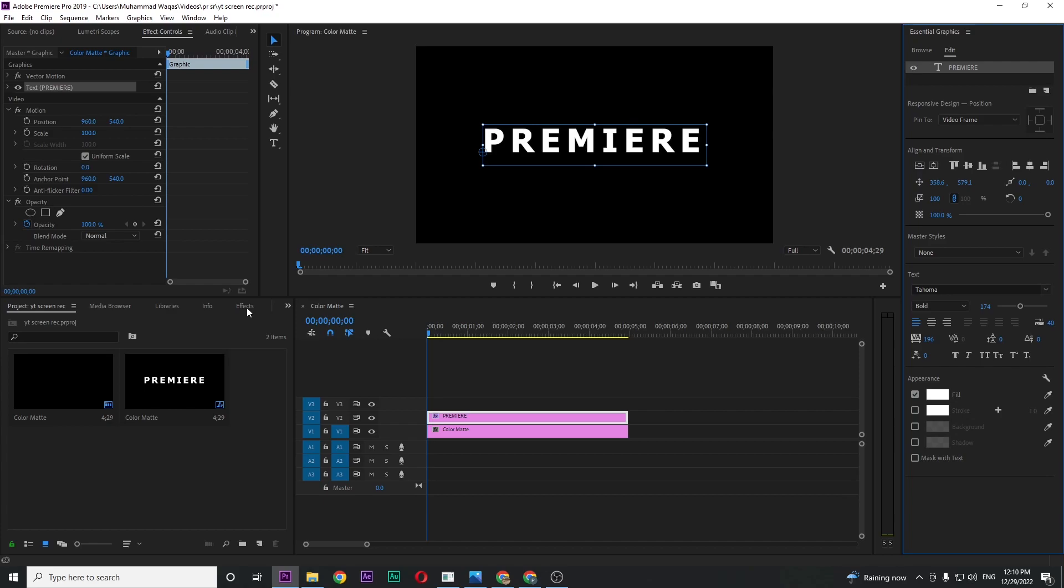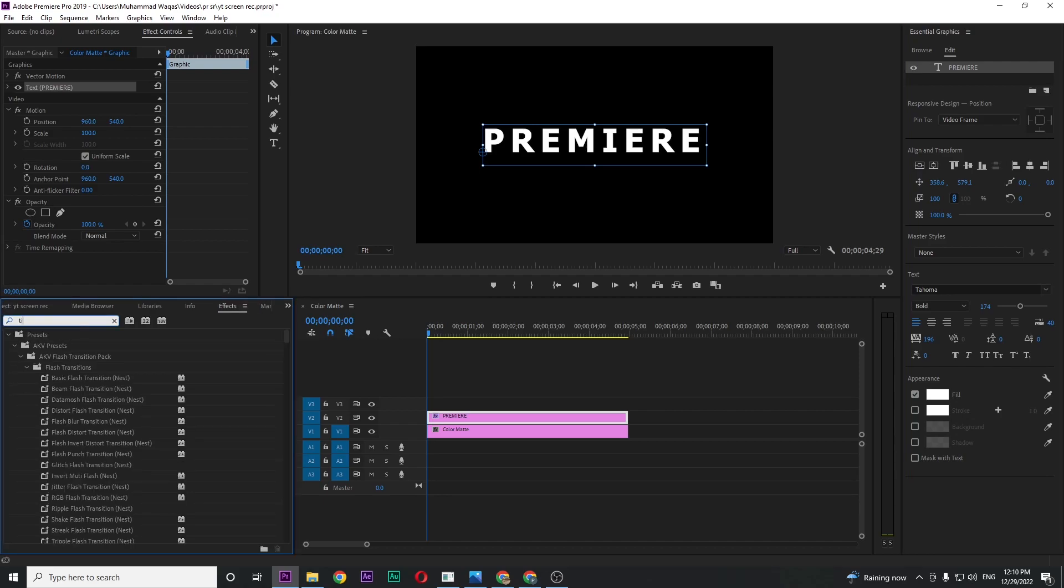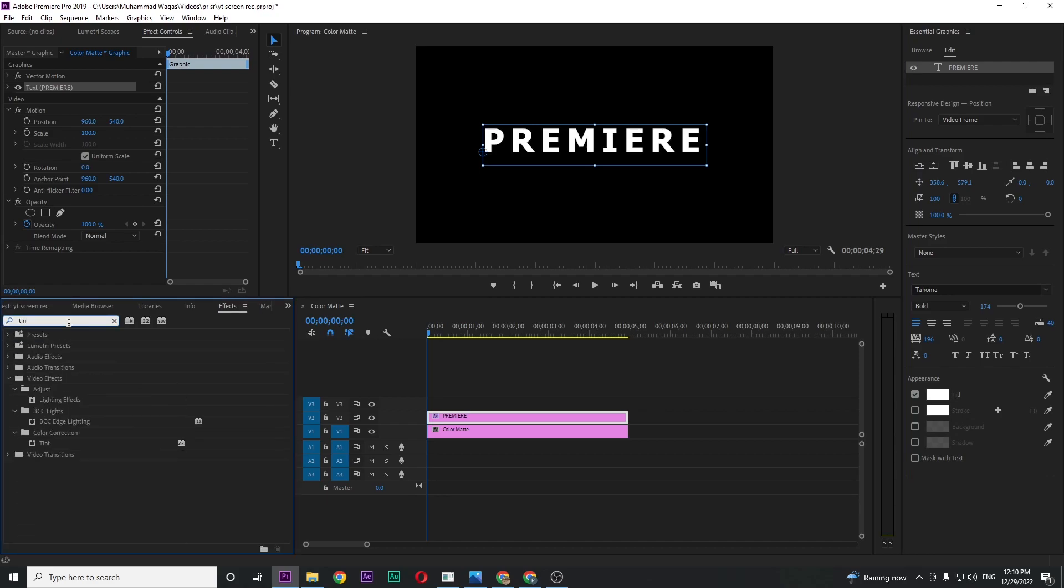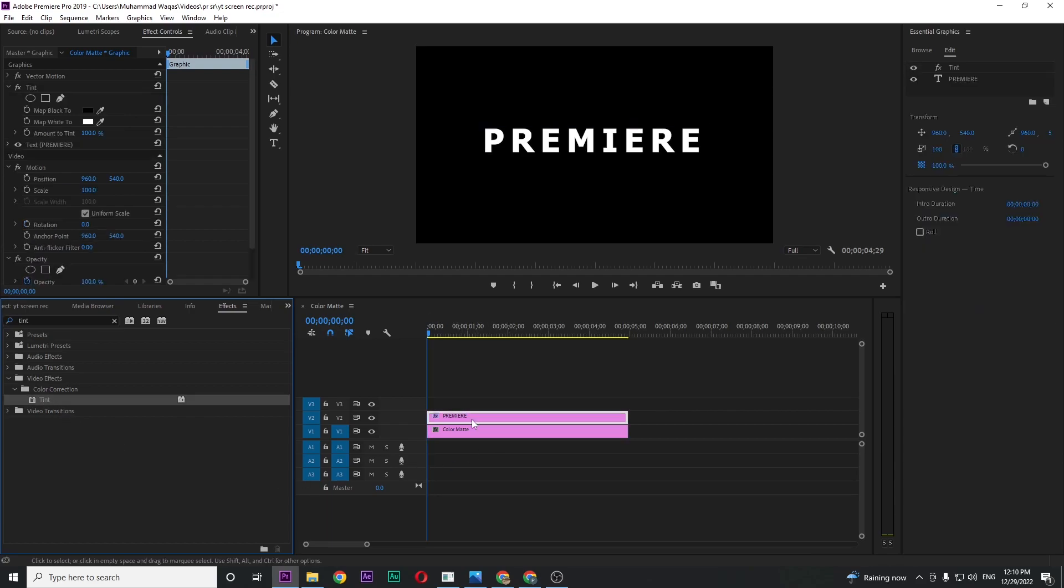Just click on Effects and search for Tint and drag this tint effect on your text layer. And now in